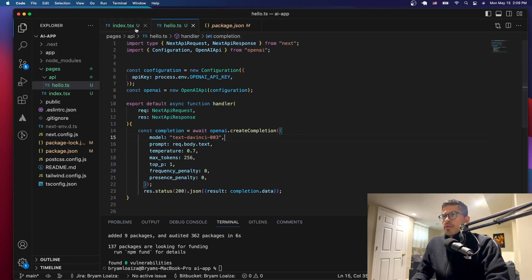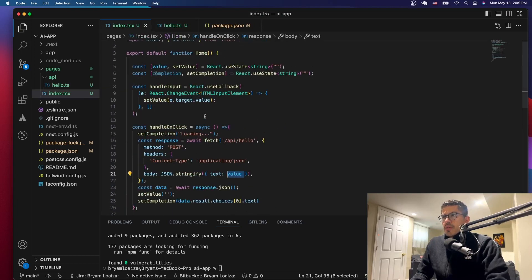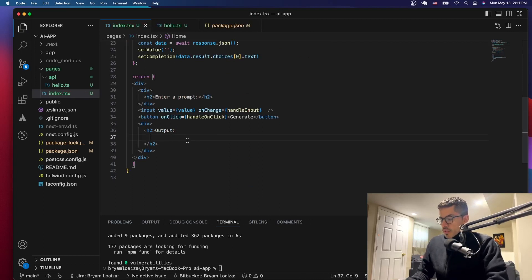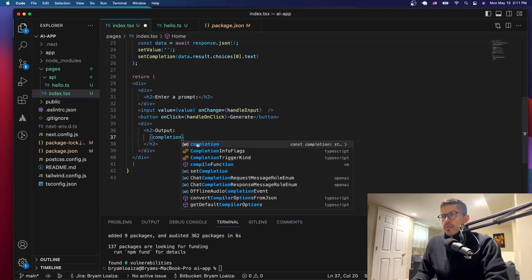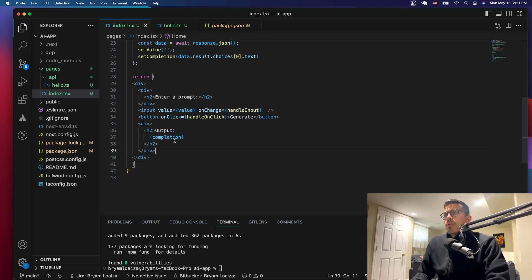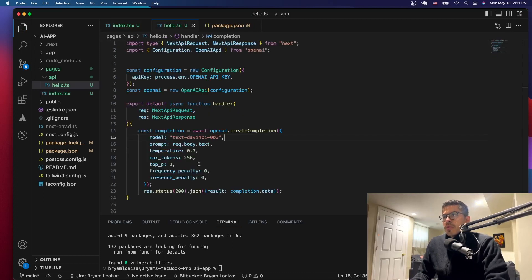For the completion — we're not displaying it yet, but we're going to display it in the front end. Let's add the completion, which is what we're getting from the backend. We have to format the data we're getting, but let's leave it as is so we can test it now, then change it later. We're getting the completion here, which is sent from the backend.